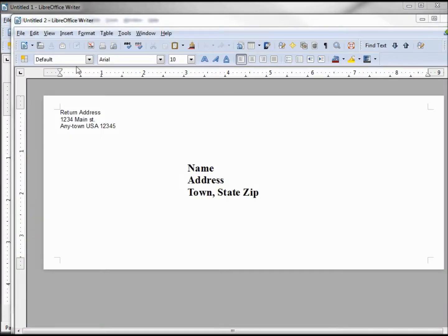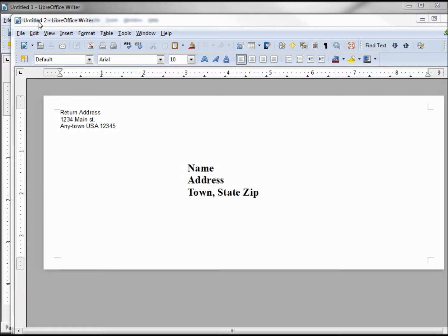Now we'll notice that this opened up our document as Untitled 2, so we can't overwrite this template by accident. We can update and overwrite this document, yes, but we can't do it accidentally by forgetting to save it. It'll be saved as Untitled 2.